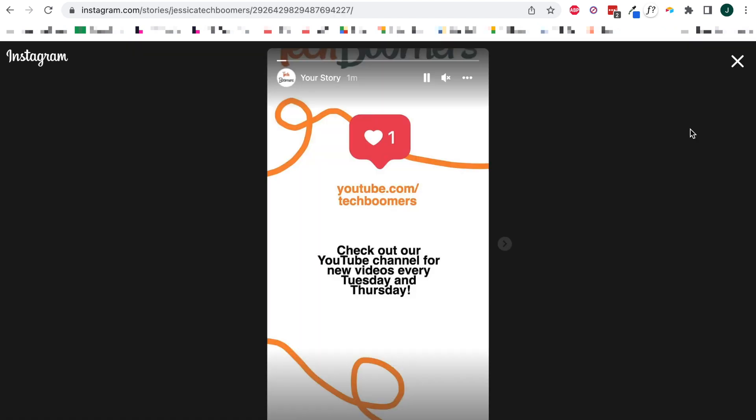That's all it takes to post Instagram stories on the desktop site. Hopefully, Instagram will add this functionality to the site soon, but in the meantime, this workaround is a great solution.